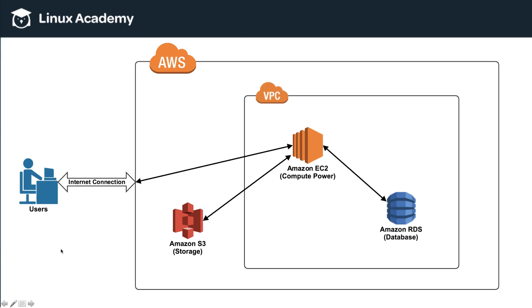here's you or any user, and they access AWS through an internet connection. So this now here is AWS as a whole, or the entirety of AWS, and then things that are inside of AWS.